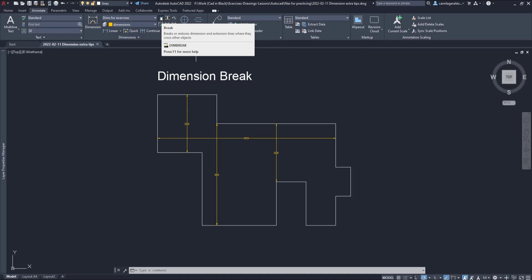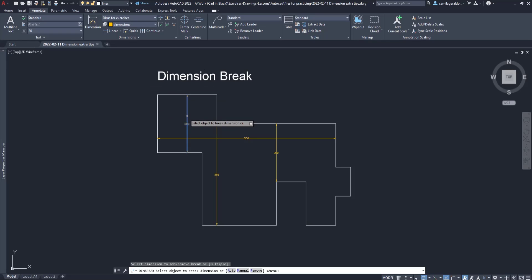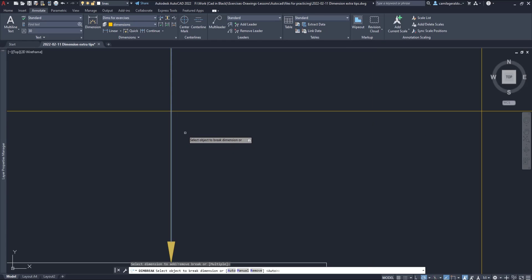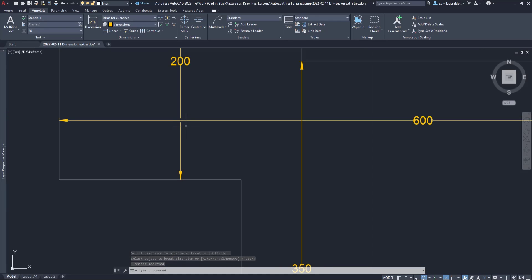The icon is this one and the way this works is really simple. I just need to click on a dimension line, press enter and the break is added automatically at each intersection.